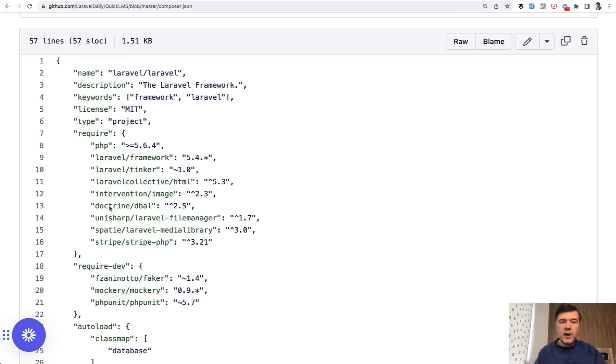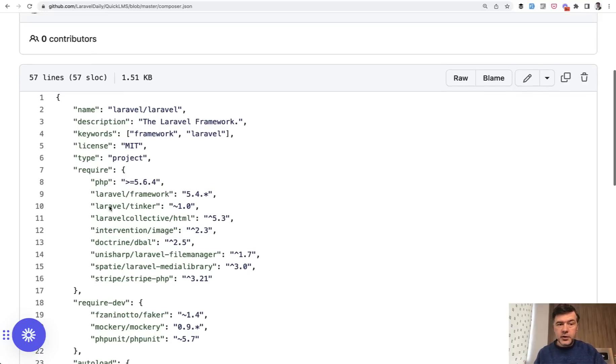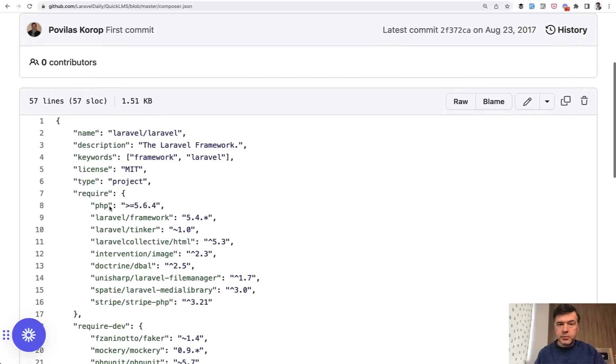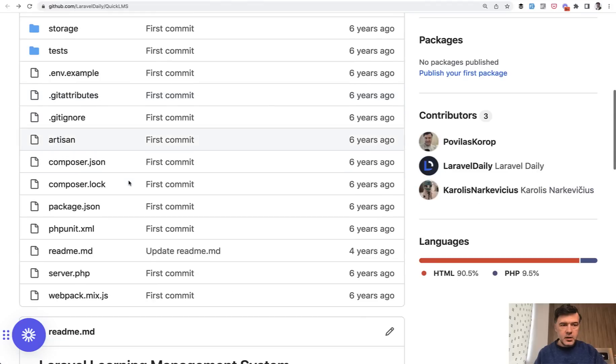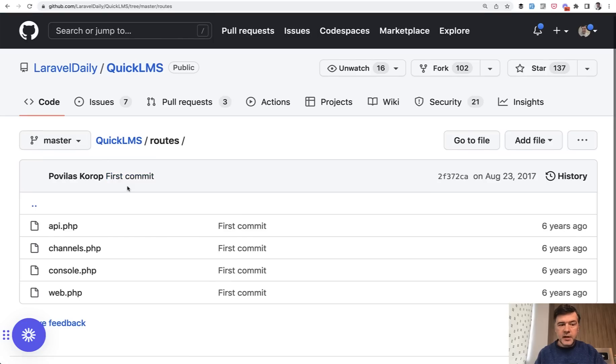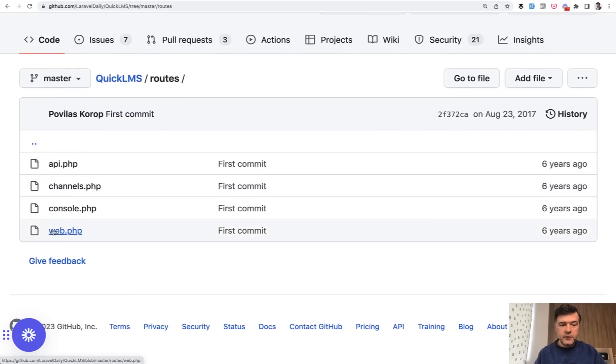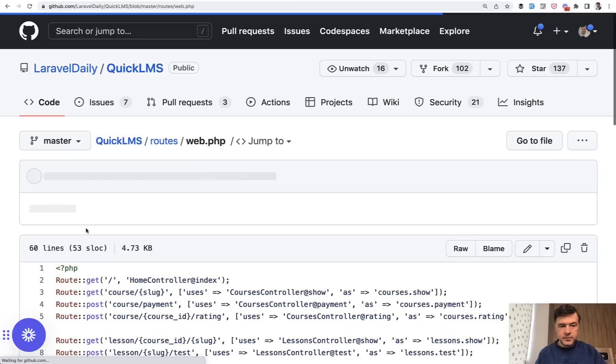And the final thought in this more philosophical video than practical is you need to cover that with automated tests. And how would I do that? For example, in this old project, I don't have any tests. So what I would do is go to routes and write feature tests for every route.